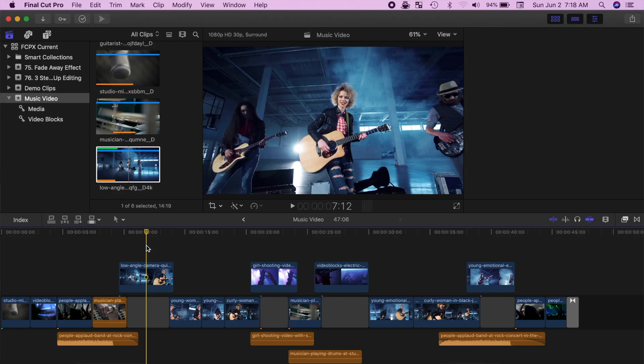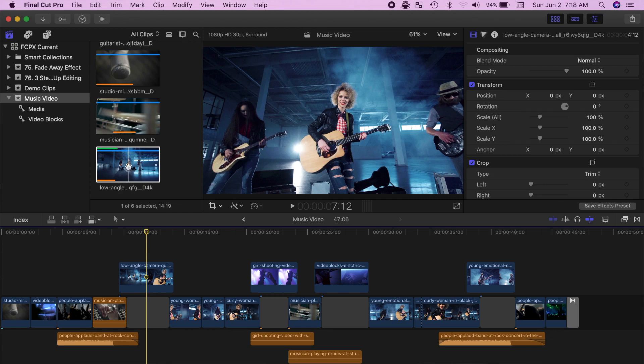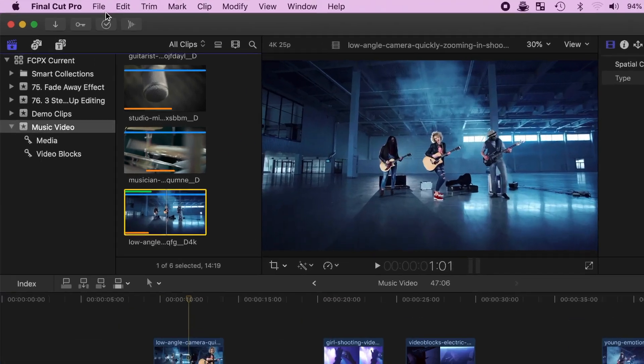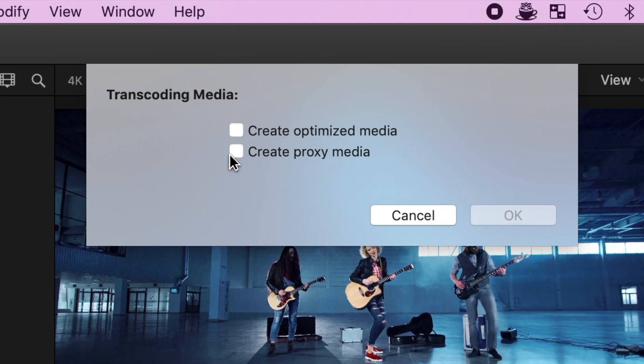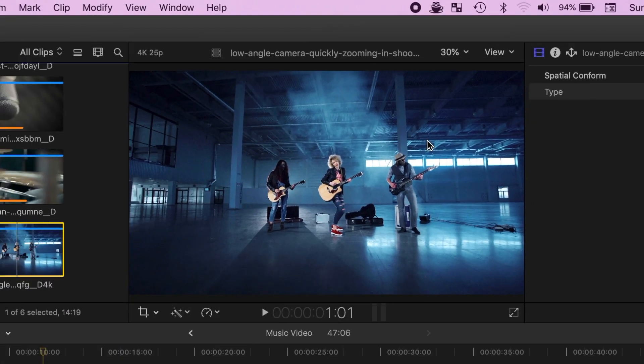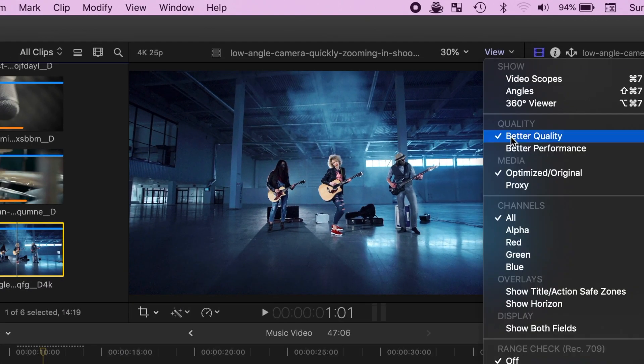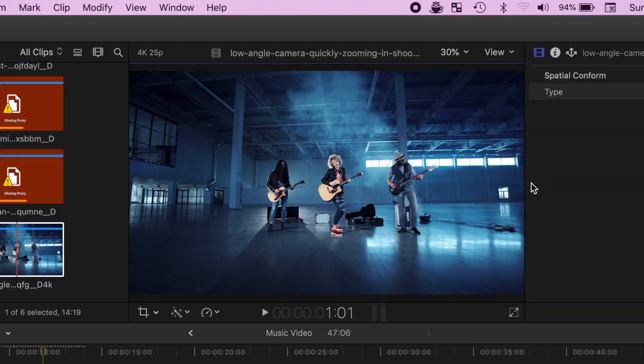The second way of transcoding your video files is by selecting your clip in the media browser, and from the menu bar select File, Transcode Media, and either Optimized Media, Proxy Media, or both. After your media has been transcoded, you can switch between the two in the viewer drop-down menu. Just remember, if using proxy media files to edit, make sure to switch back to original or optimized files before your export. If you don't, you'll export your project with proxy files with reduced video resolution.